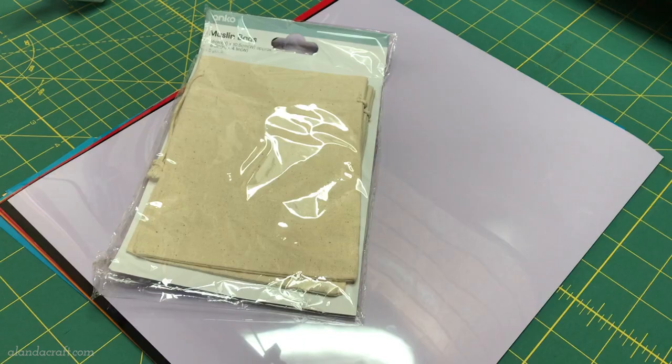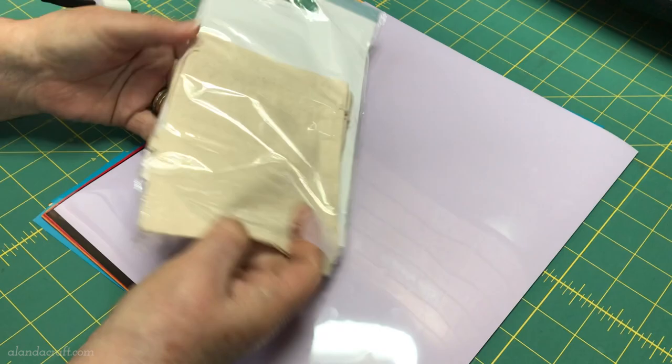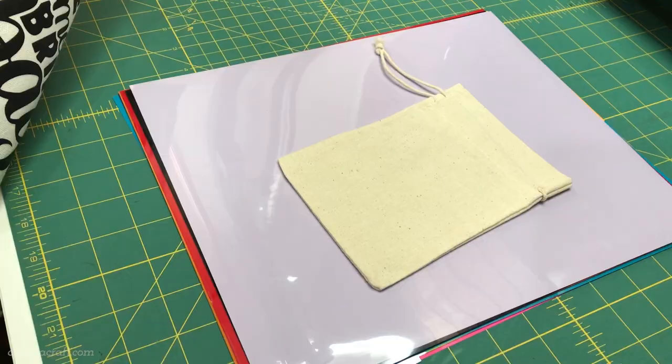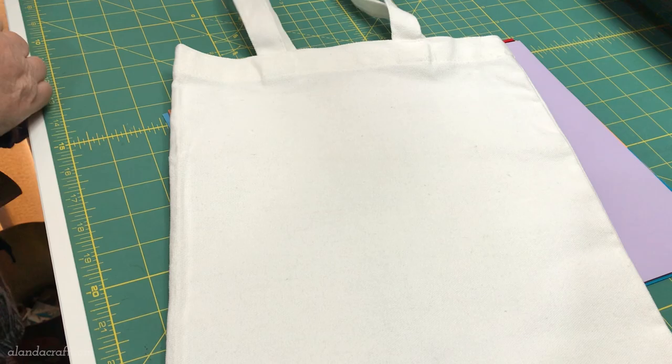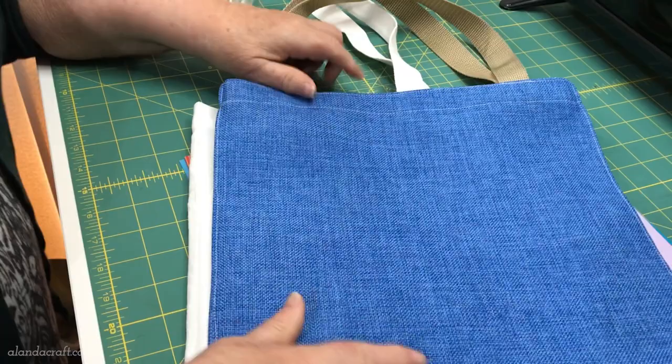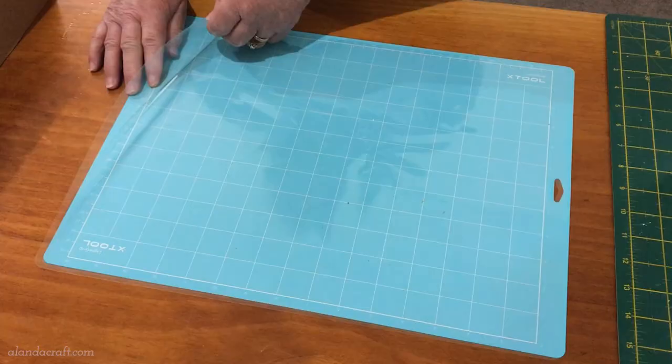I'm going to decorate some bags. I've got these little gift bags here and I'll put a design onto the front of those. I'm also going to put a design onto the heavy canvas bag that came with my Xtool and our no-fills tote bag that we recently did a tutorial on. I'll put a link in the description below.